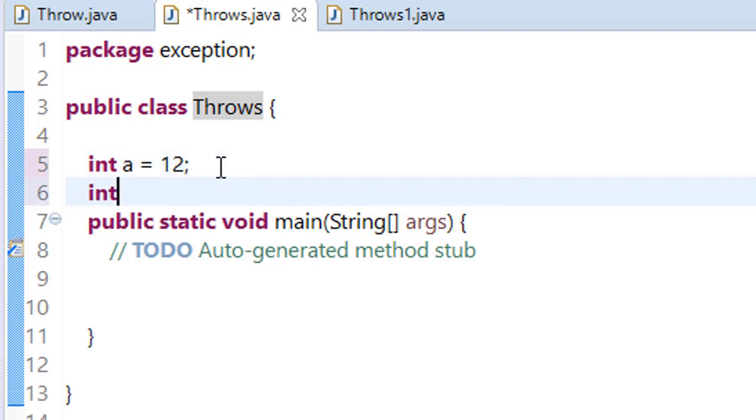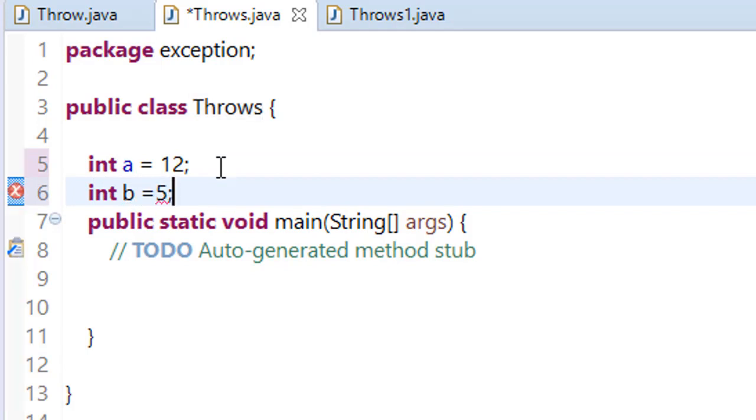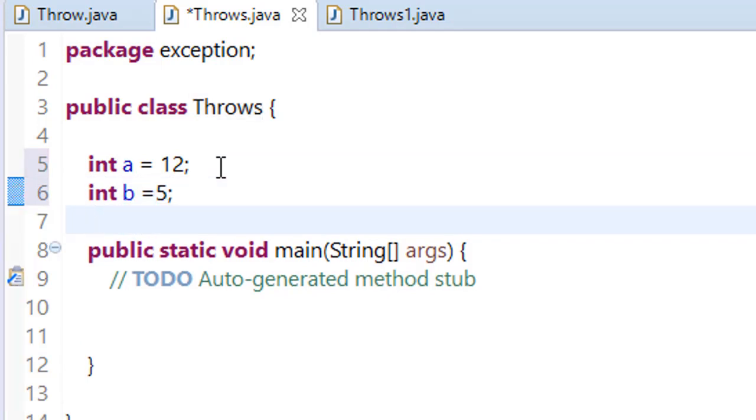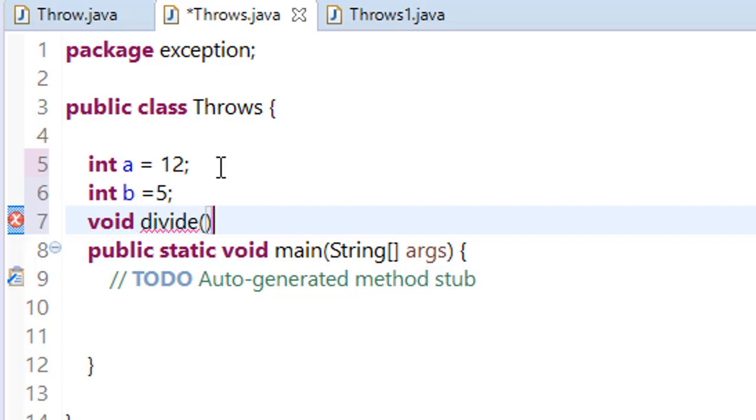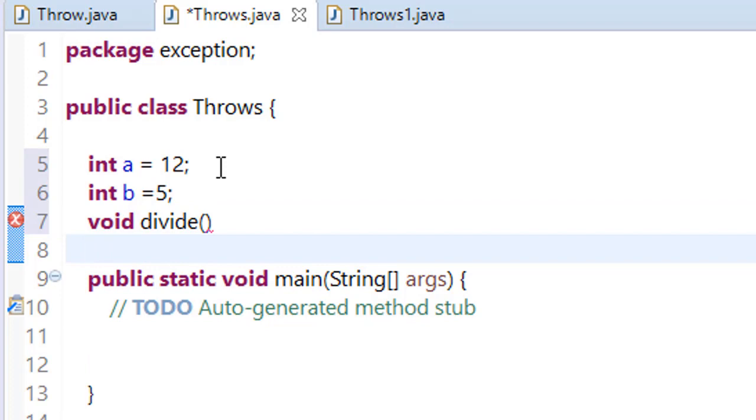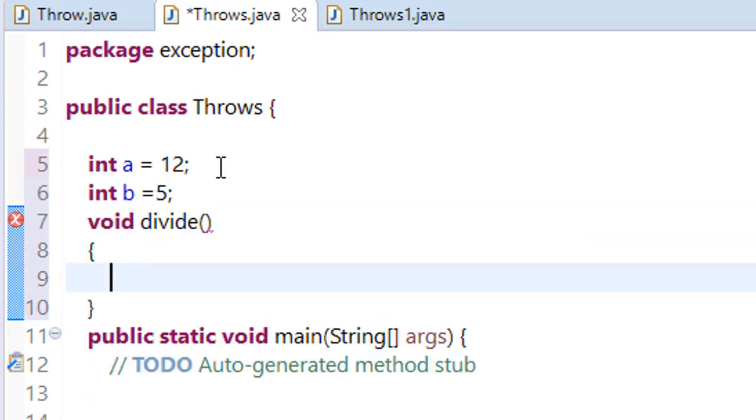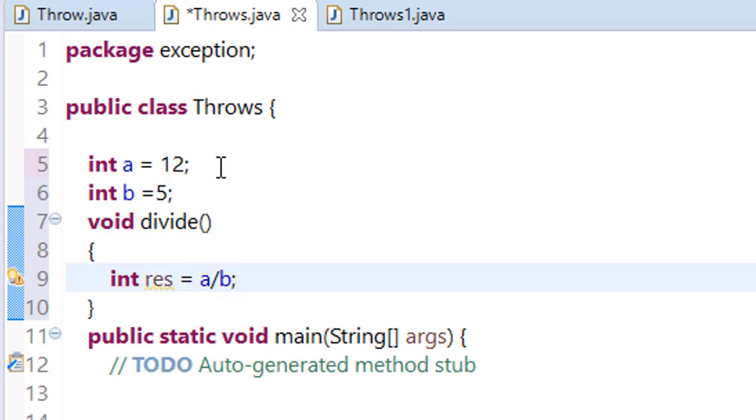So we need at least two variables. Let's now make a method void divide, and let's say int res equals a divided by b. Save this.